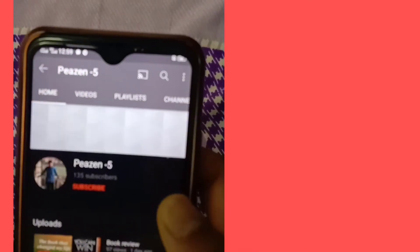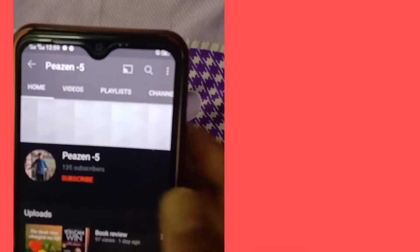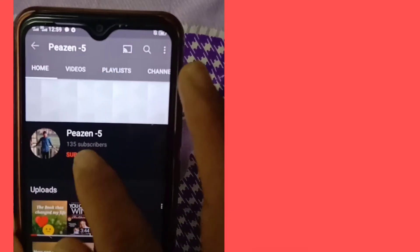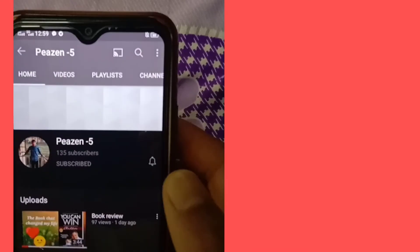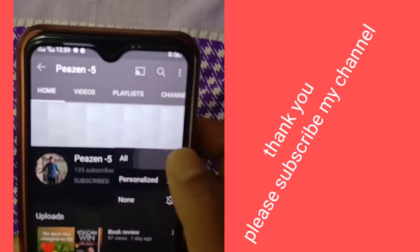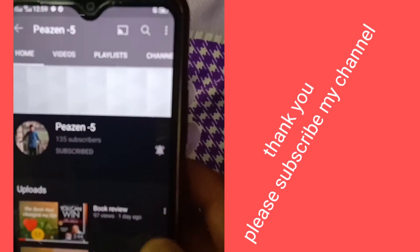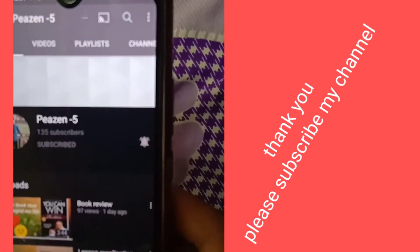So after clicking the photo, automatically the YouTube channel will come. So you have to click here to subscribe and press the bell icon. Thank you.